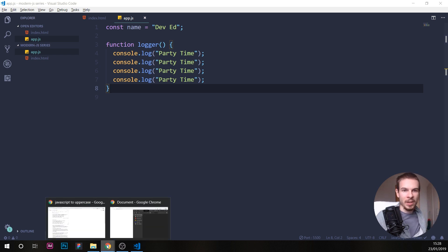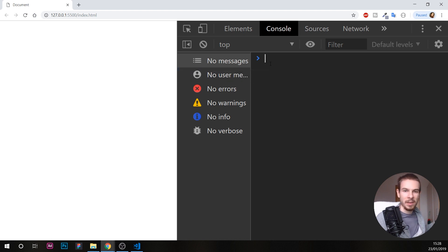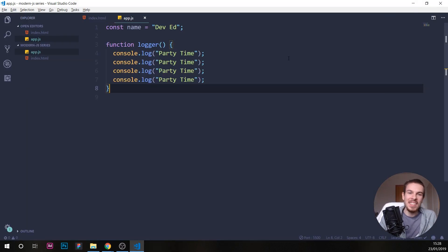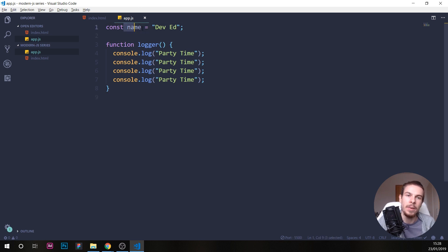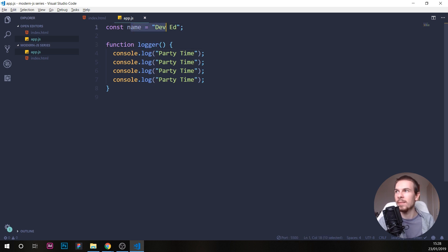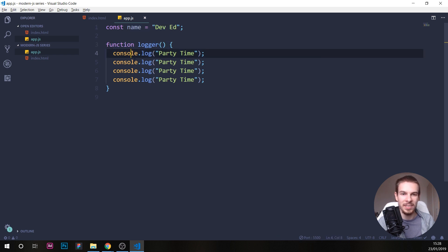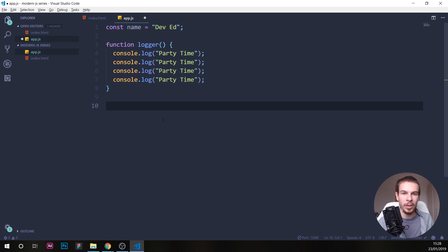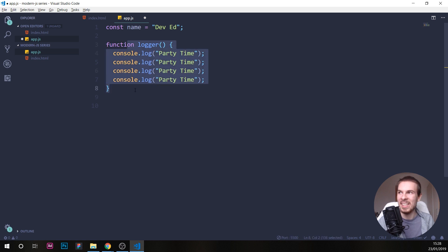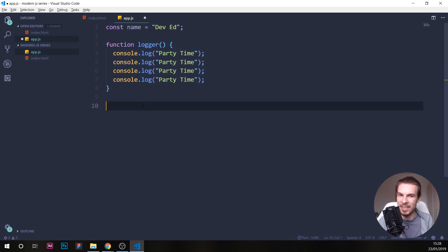But if we look at our console, nothing's happening. Why is that? Well, this is not going to execute on its own. When we run this code, JavaScript is going to look at it and say: we have a name variable with a value of 'deved' — cool, I'll save this in memory. Then it sees the function — cool, I'll save this in memory too. So whenever we want to run the function, we need to invoke it. This is just saving it to memory; it's not actually doing anything right now.